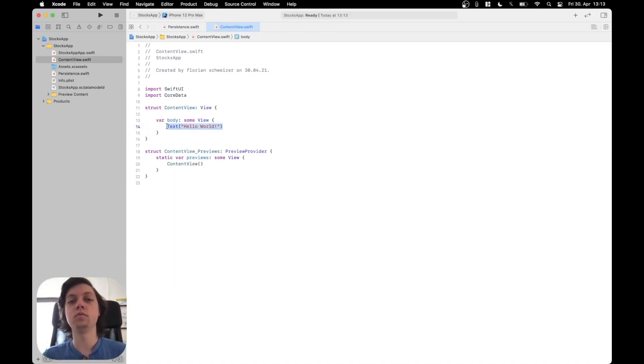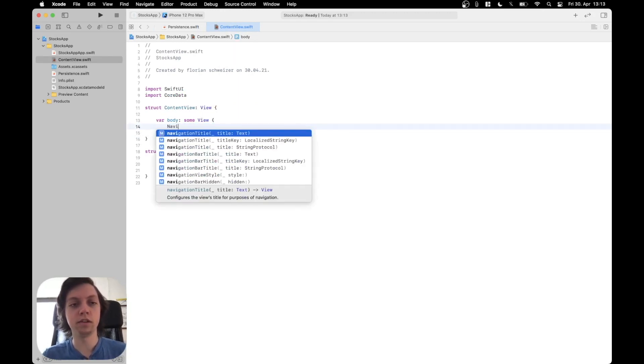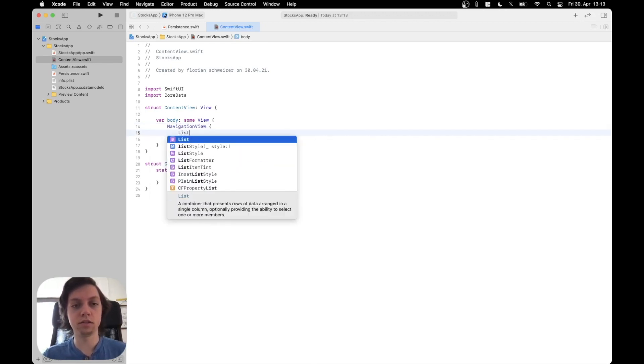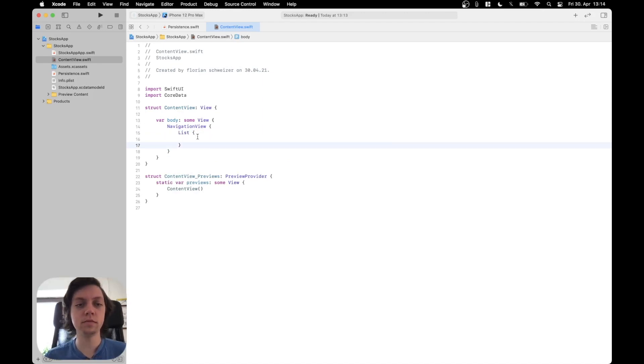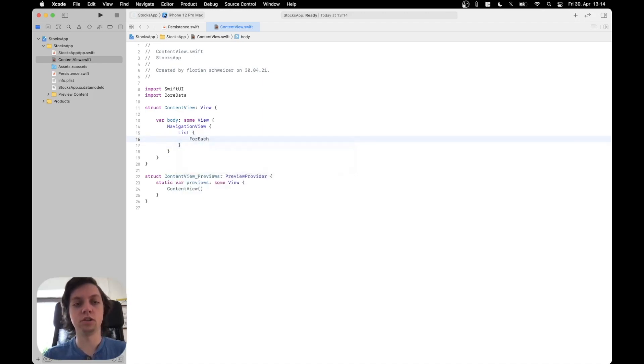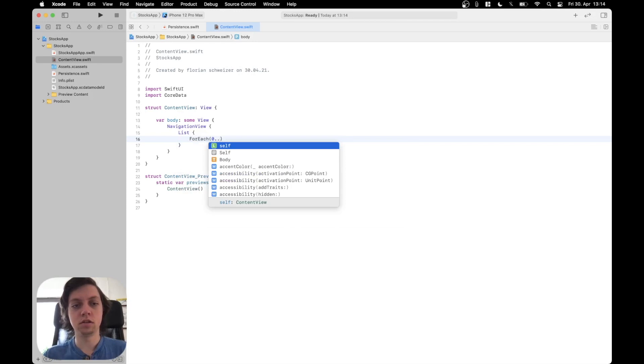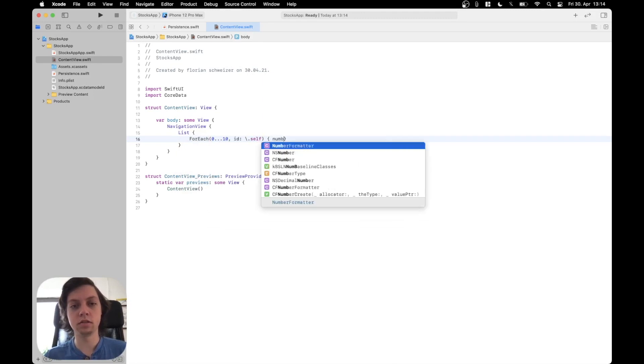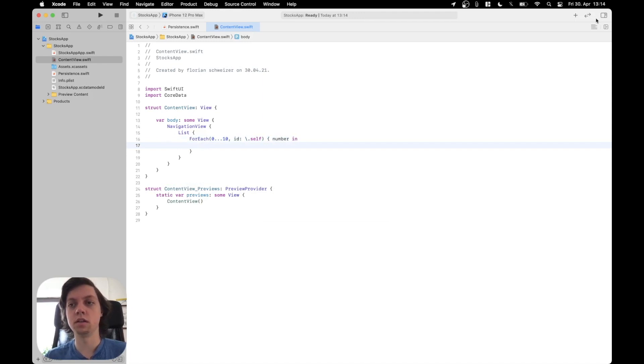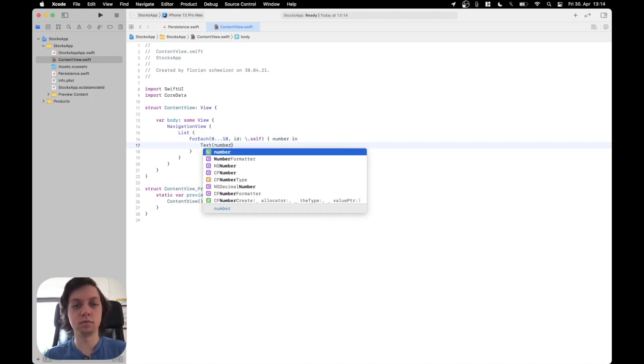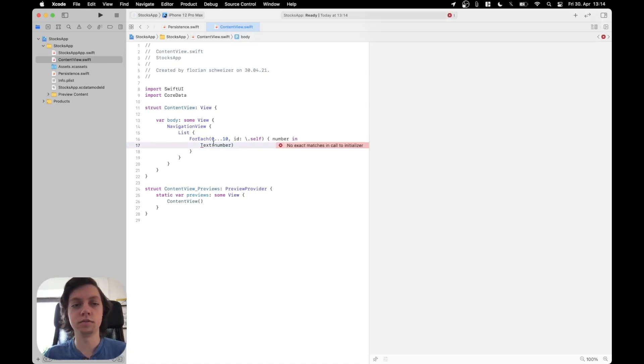So as I said, we are going to orient ourselves on the native stocks app from iOS. So what that obviously has is a navigation view with a list inside. And then for now, let's just mock this list with some dummy data like this. And I will put a text in here just with that number. And that way we should have 10 entries in the list.